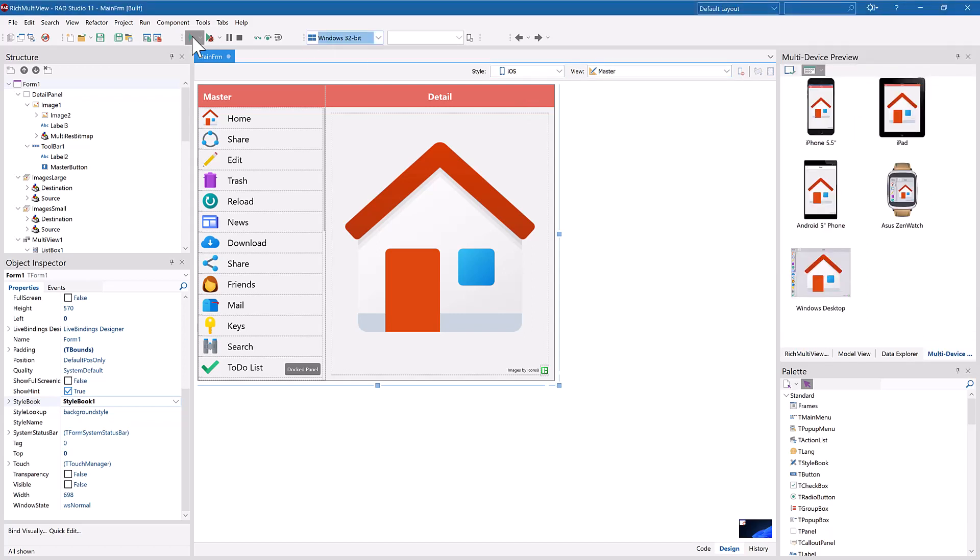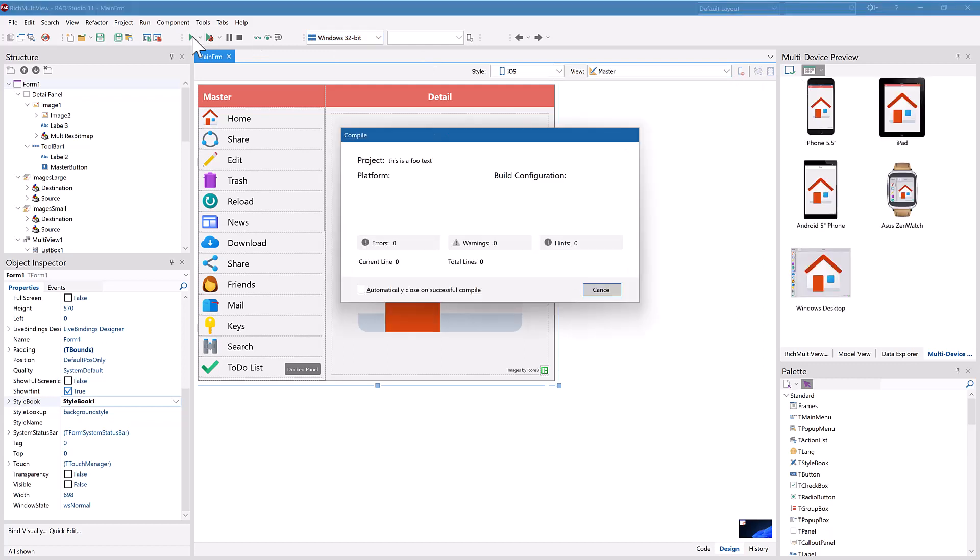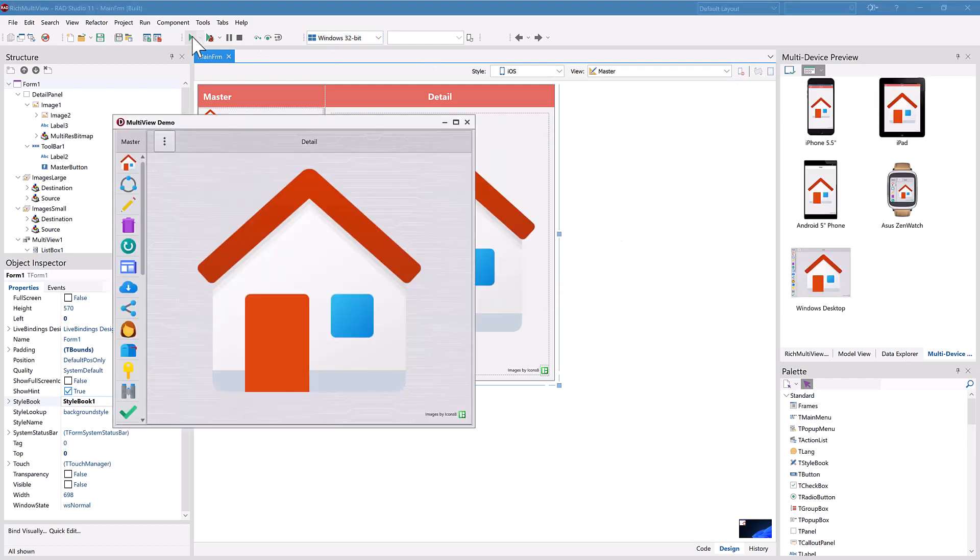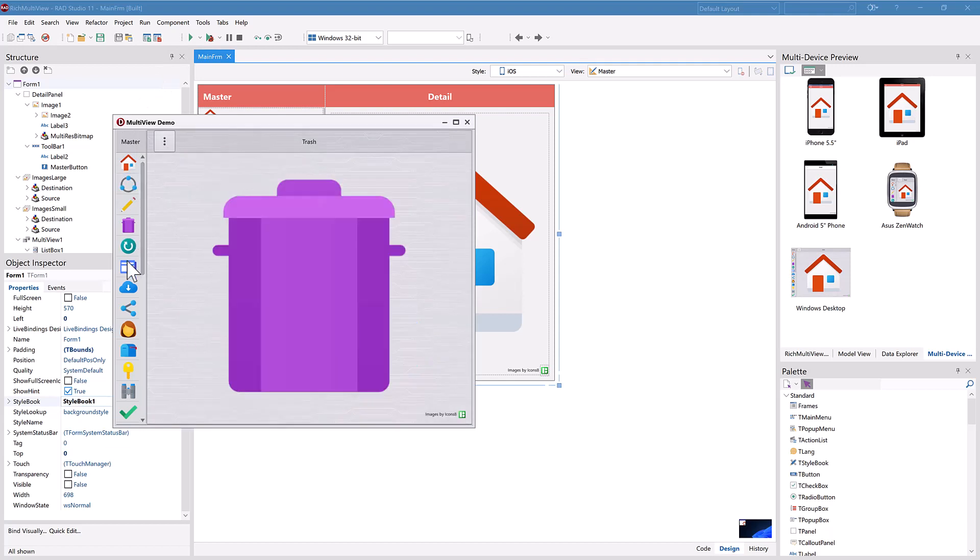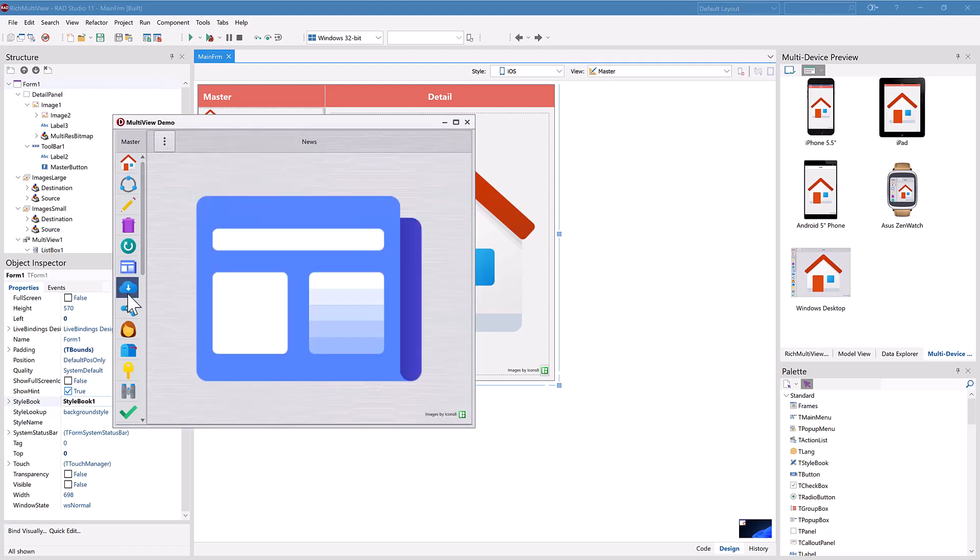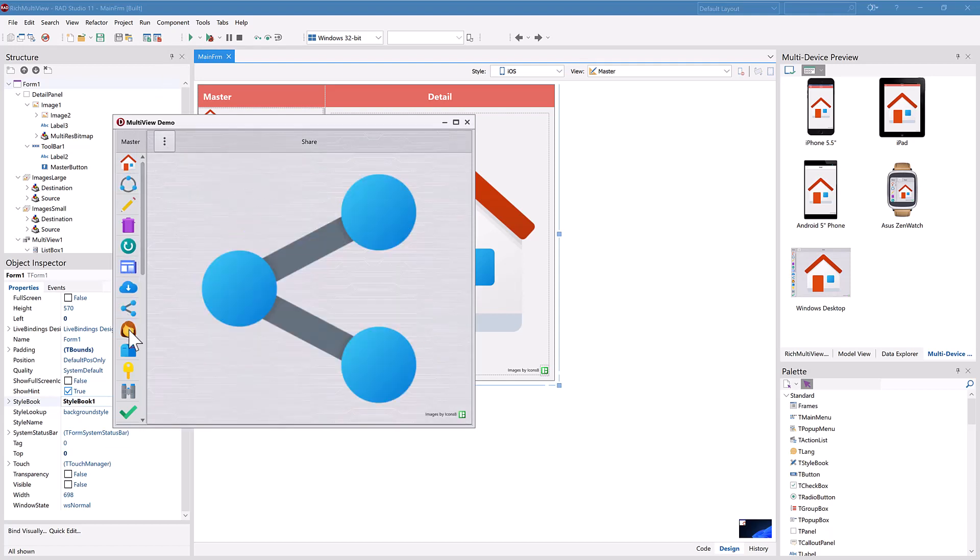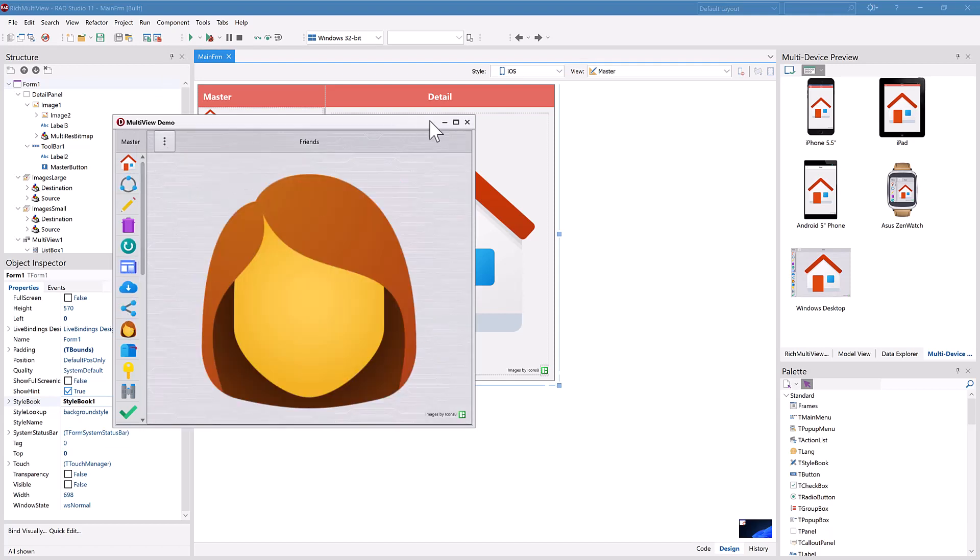Another part of Delphi's amazing productivity is the fast native compilers with easy deployment to each platform. There's nothing like running your code on your target platform.